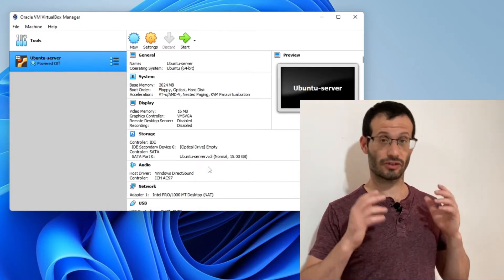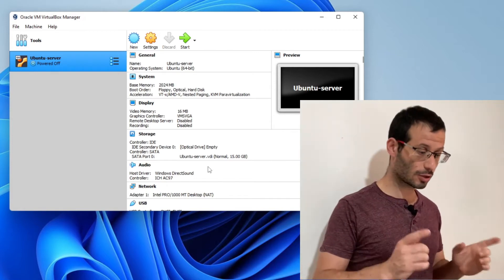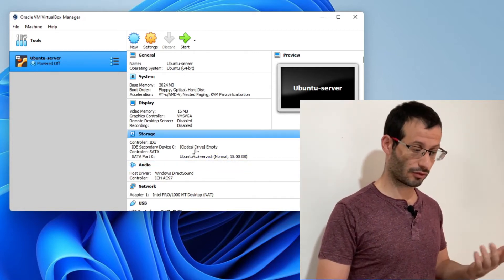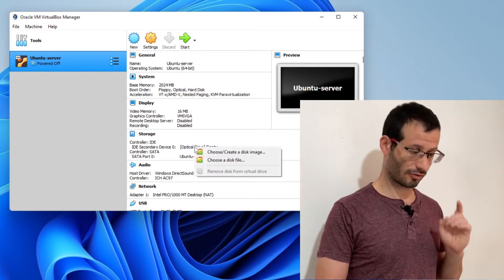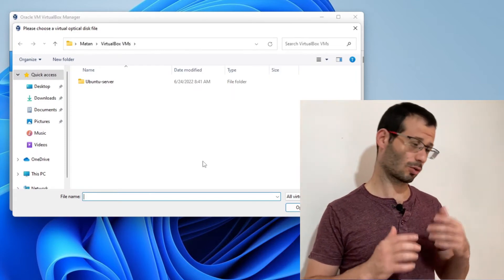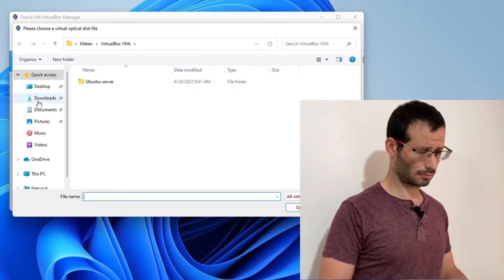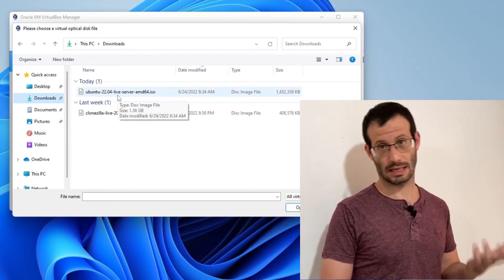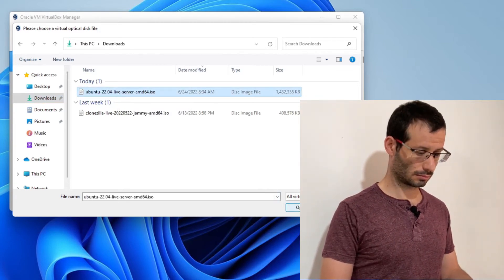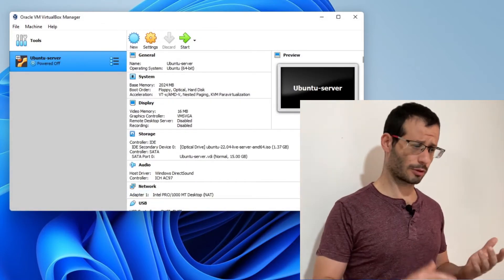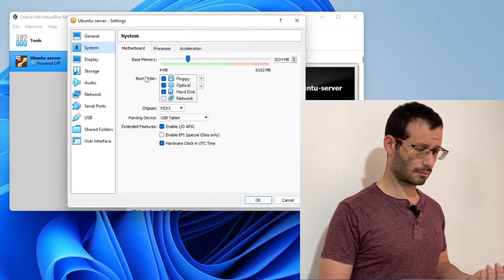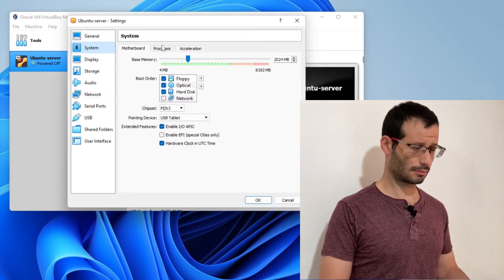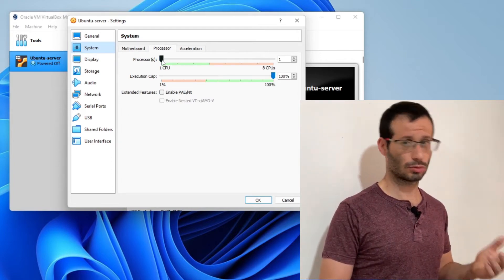Okay, so the virtual machine was created. We now need to insert the ISO file to the virtual optical drive. Let's click on this optical drive over here and we're going to choose a disk file. The file was in the downloads folder, so let's go there. Here it is, Ubuntu 22.04 server. We can also allocate more processors to the virtual machine. To do that, we're going to click on system. Under processor, I'm going to increase the processor allocation from 1 to 2.